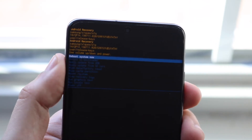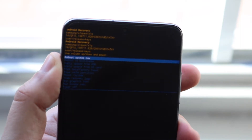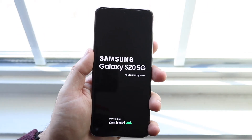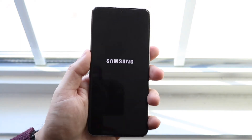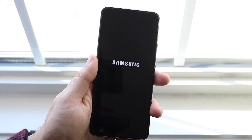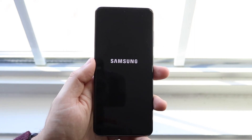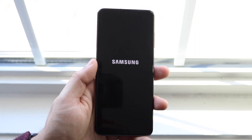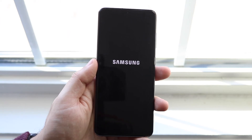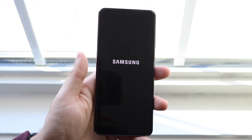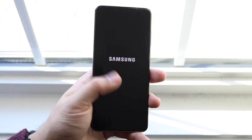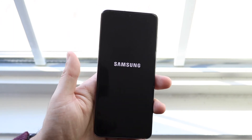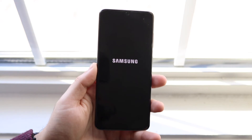You'll see the option to go back to the system. You want to click Reboot System Now by clicking that power button, and your phone will essentially reboot back into how it was when you first got it out of the box. This is the way you want to do it if you bought a Samsung Galaxy S20 that still has someone's data on it, or if you're going to sell your Samsung Galaxy S20. Eventually it'll go back to the system and take a couple of minutes to reboot, but that's pretty much the process.